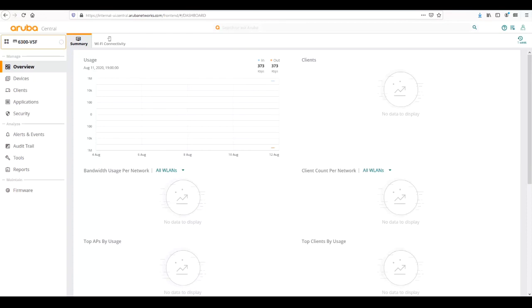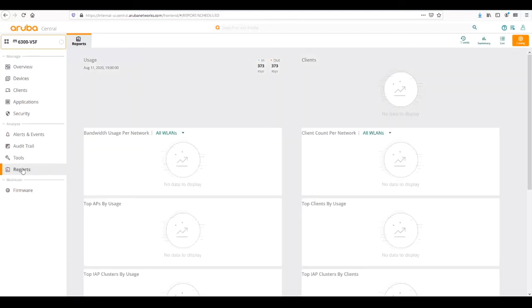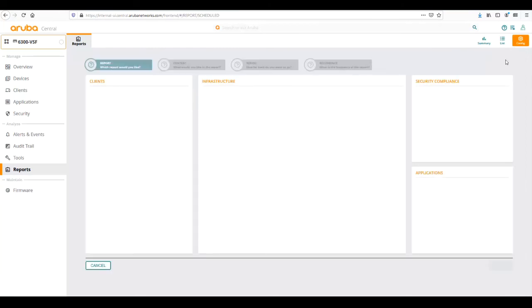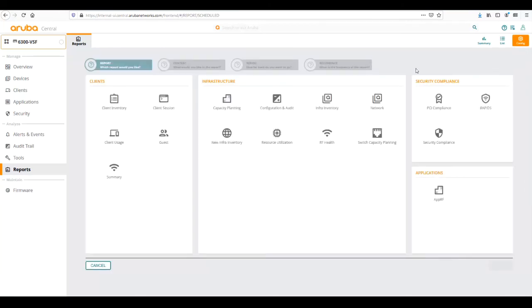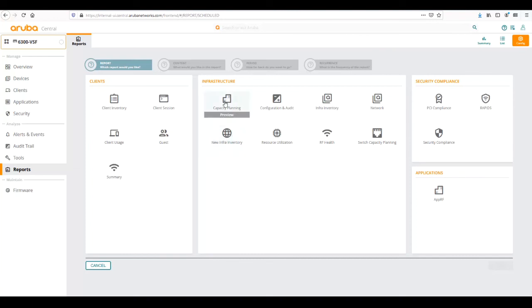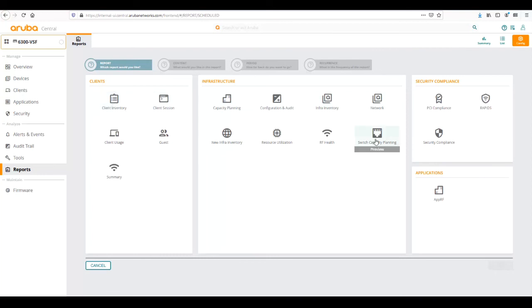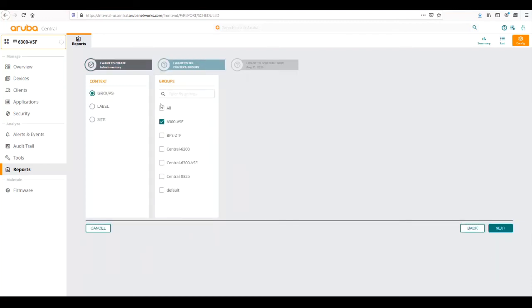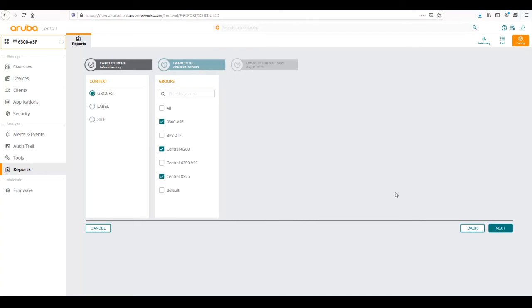From our main group overview page, we can create reports. If we wanted to create a report for groups, we make sure we are in the group context and we can go to reports. From reports, we can schedule a report. If we wanted to click the plus button, this will schedule a new report. There's different reports that we can configure. A lot of these are for gateways and IAPs. Specific to switch, we can do new infrastructure inventory, capacity planning, infrastructure inventory, network, client inventory, and switch capacity planning. For this one, we're going to generate an infrastructure inventory report on all our CX enabled groups.